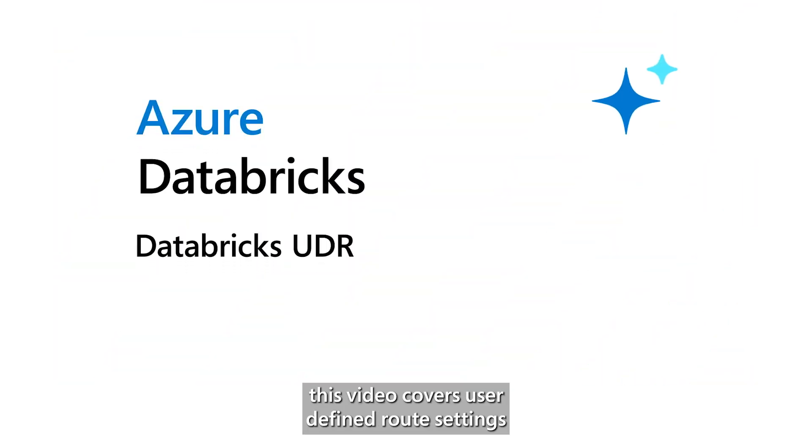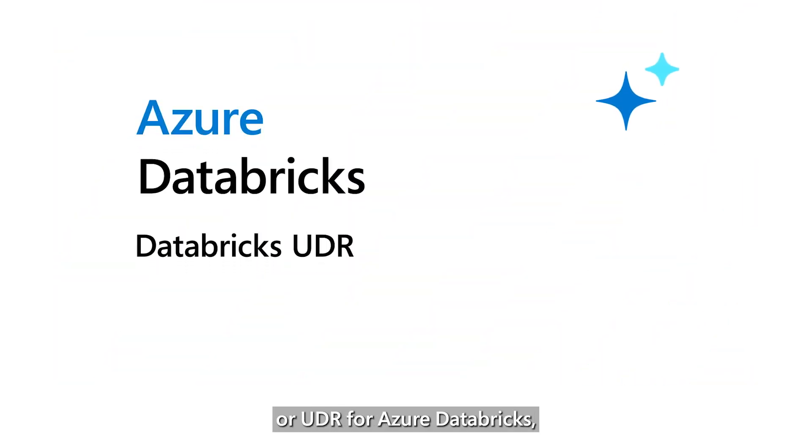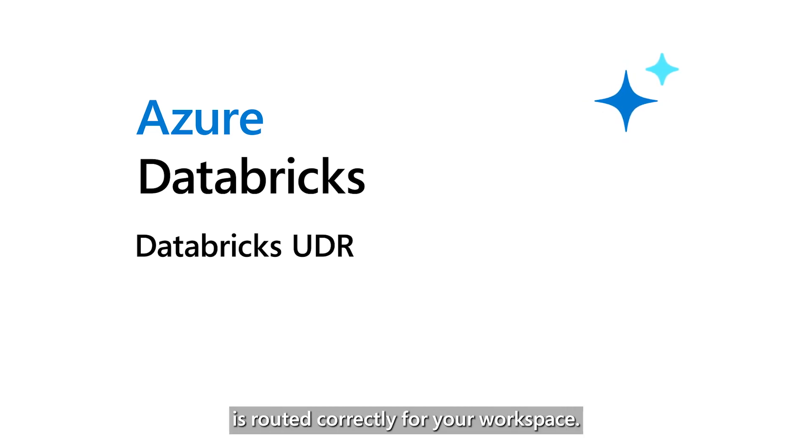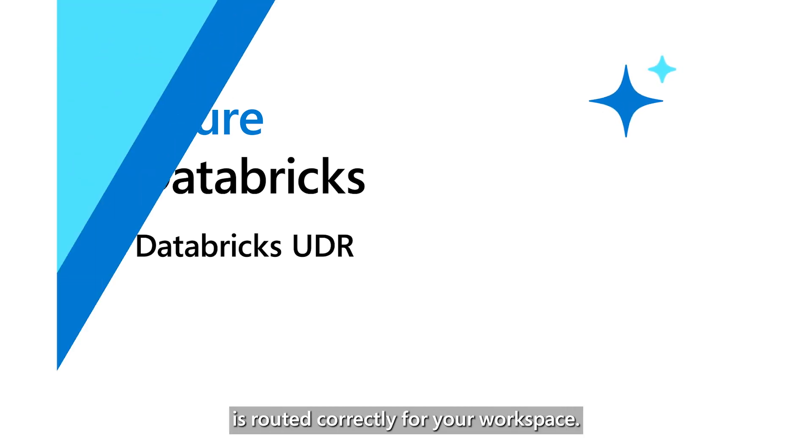This video covers user-defined route settings, or UDR, for Azure Databricks, required to ensure that network traffic is routed correctly for your workspace.